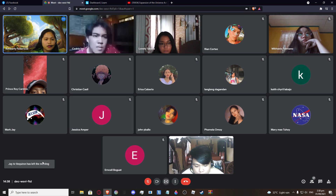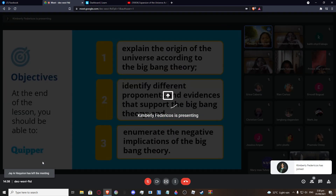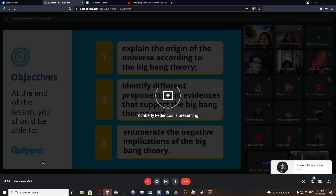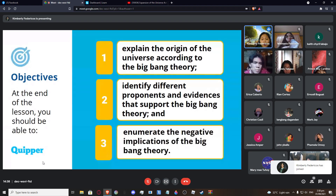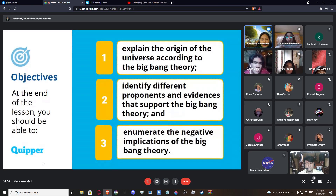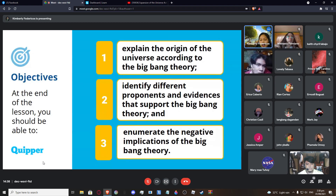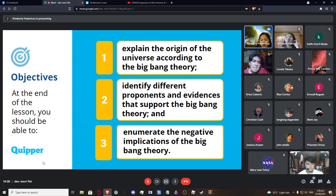We're going to explain the origin of the universe according to the Big Bang Theory, identify the proponents and evidences that support the Big Bang Theory, and enumerate the negative implications of the Big Bang Theory.